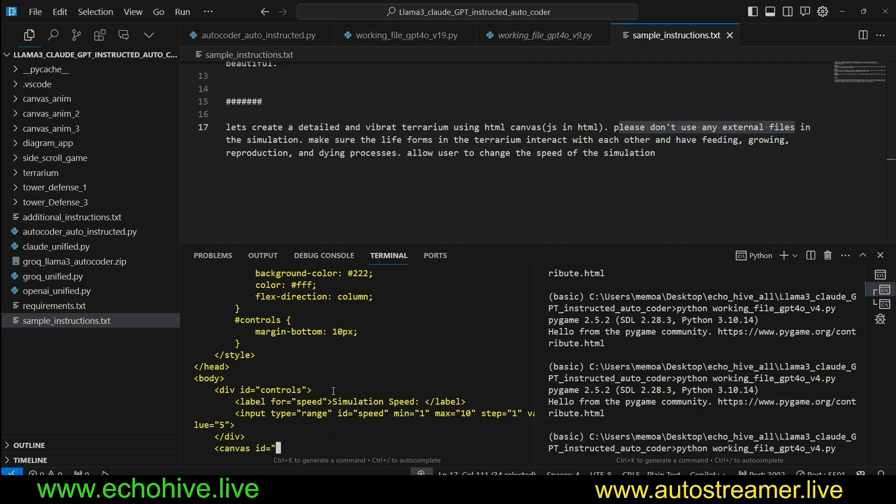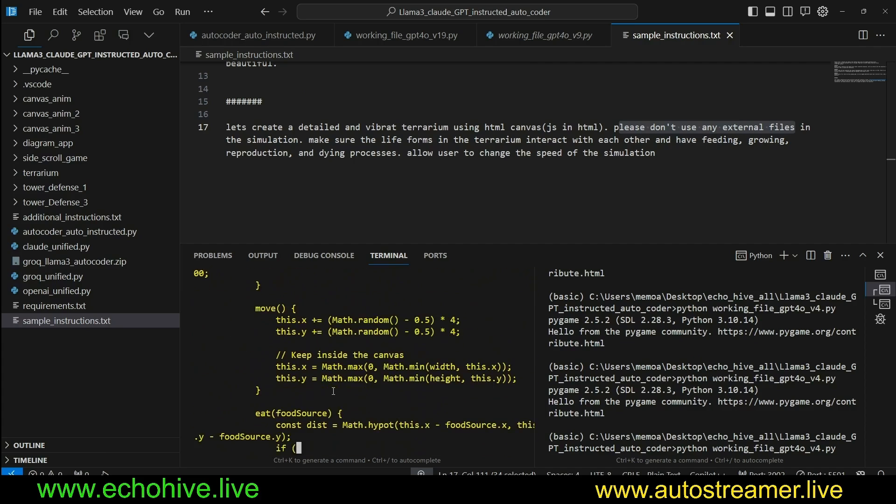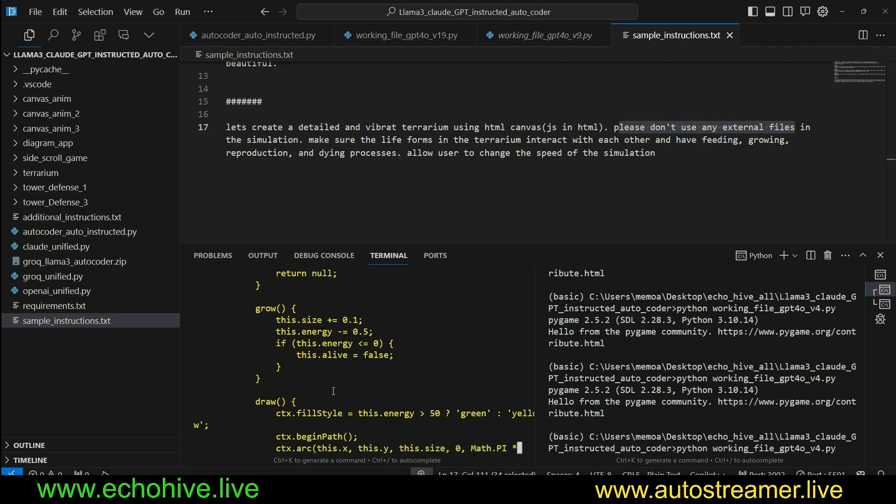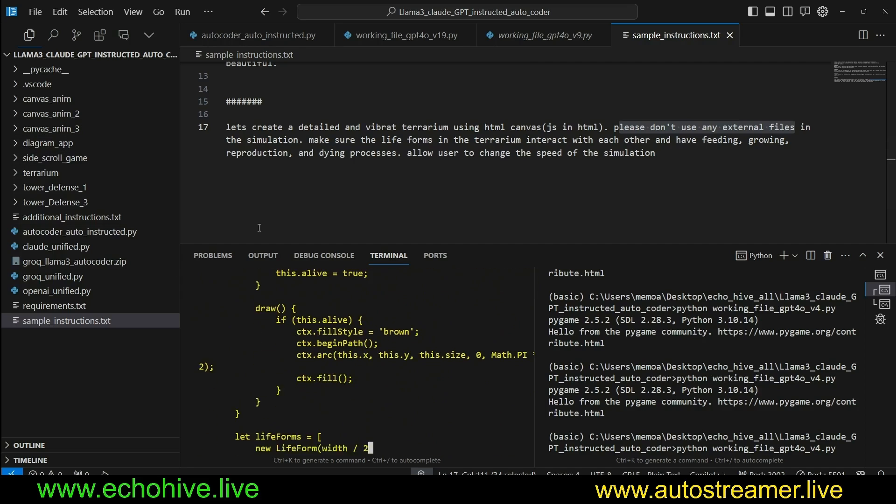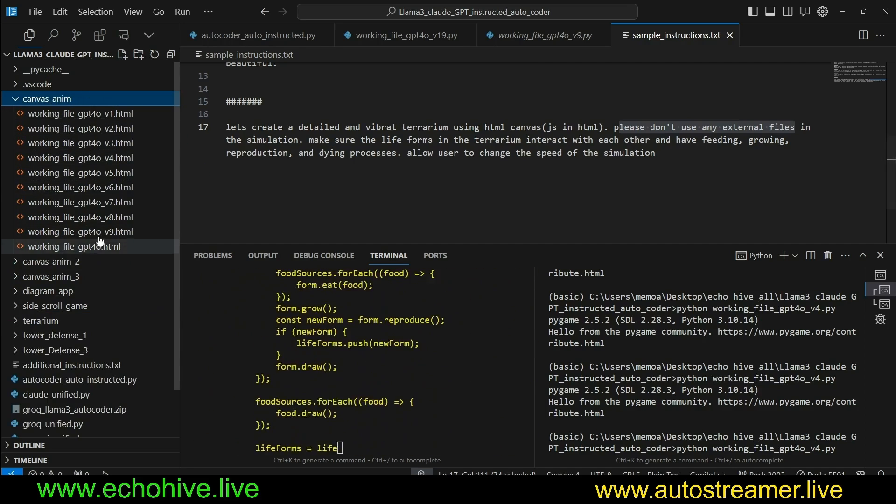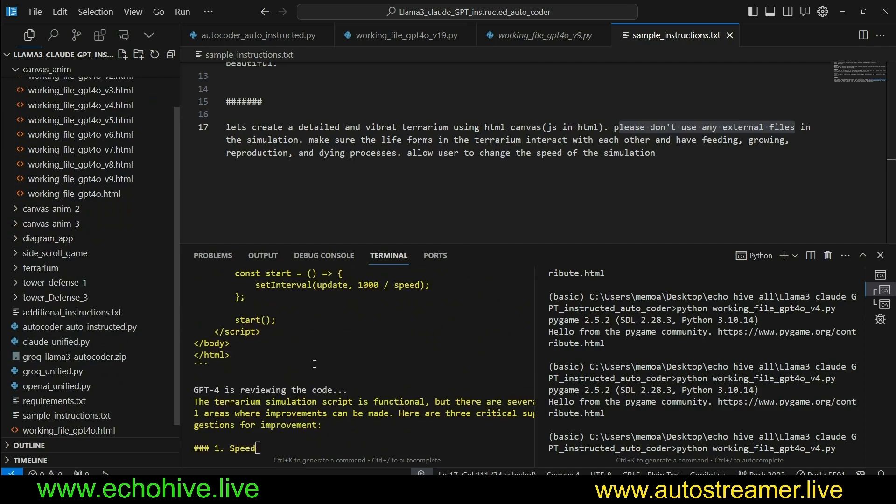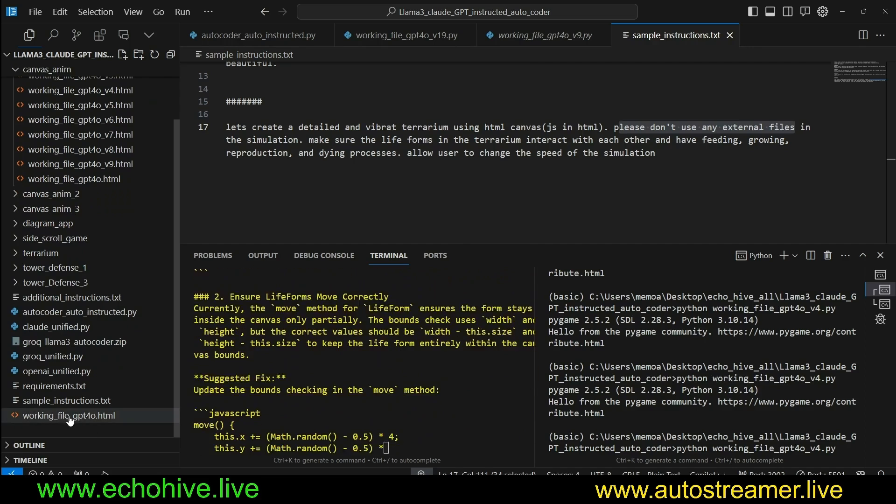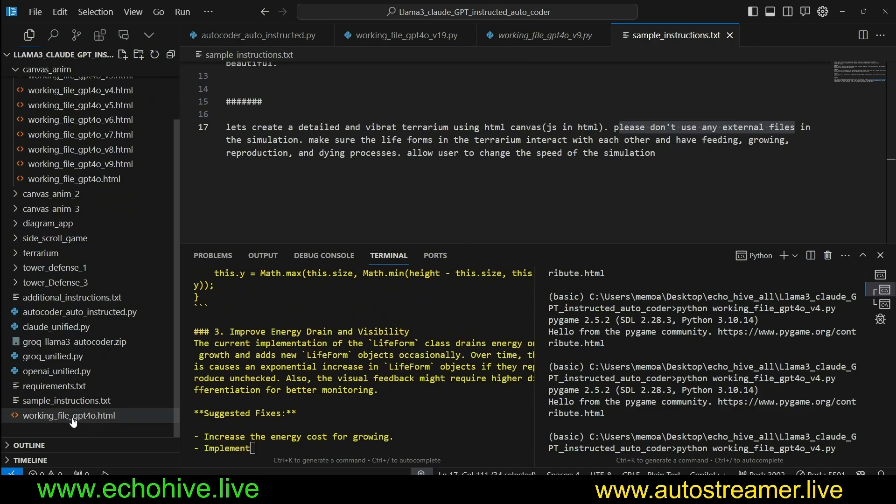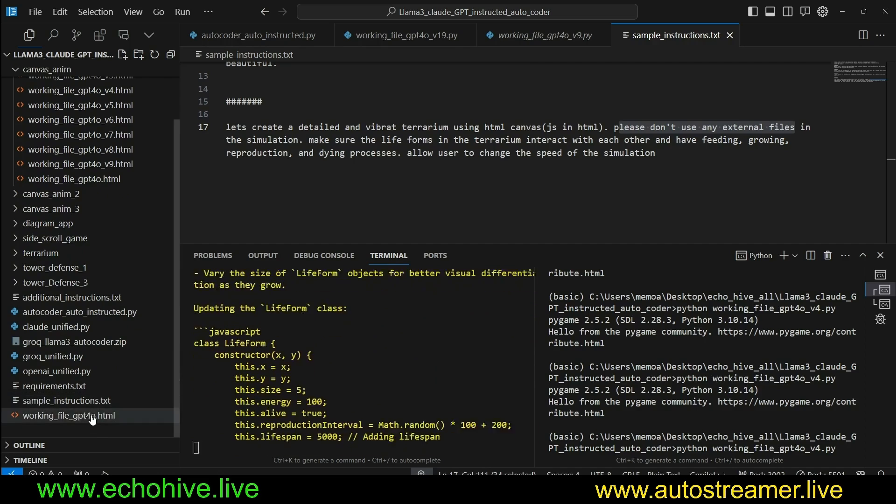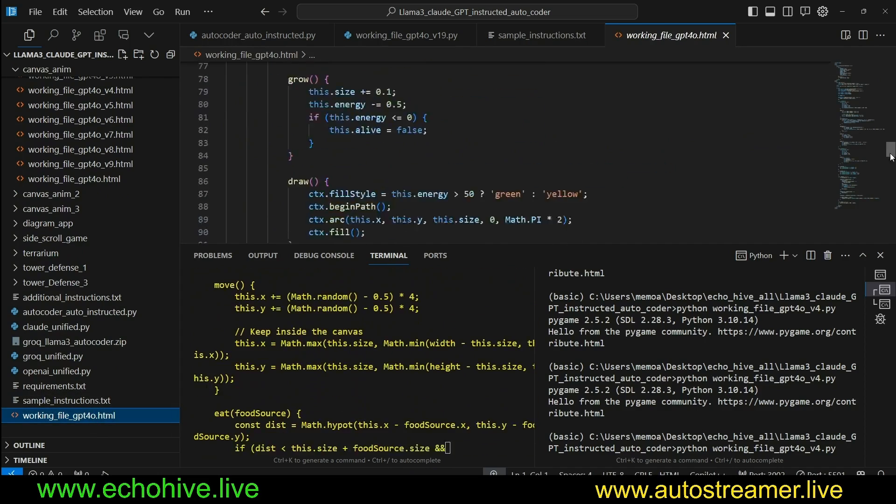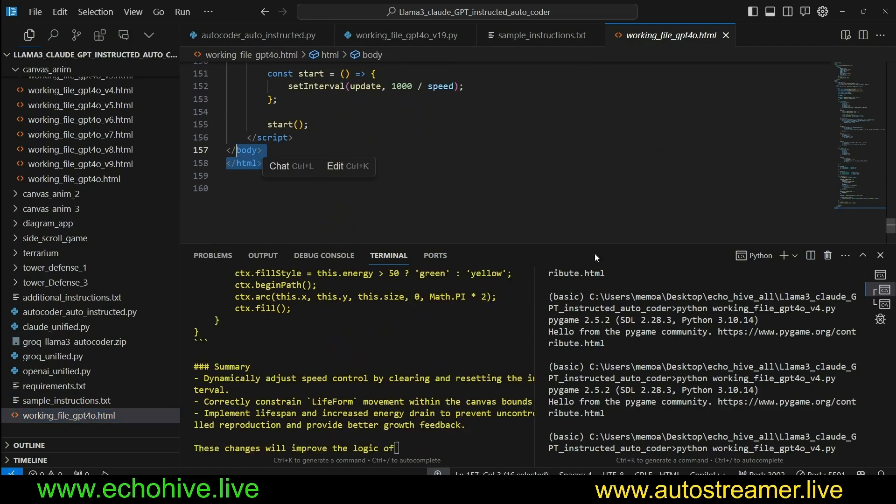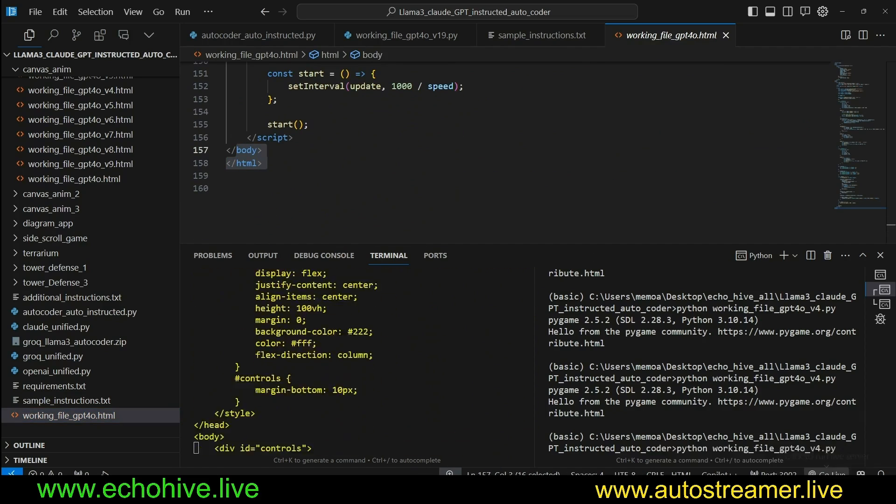So as soon as we run GPT-4o, it's going to write the code, and then it's going to go through this review process. It's going to review itself, and then it's going to keep on generating. So while this is doing, let's review some of the stuff. All the files that are generated are going to be saved here. As you can see, working file GPT-4o.html is saved. Since we are iterating over, we're going to get enumerated files. This is the first file we got, 158 lines of code. Let's quickly run it.